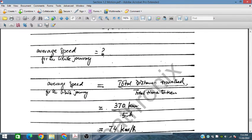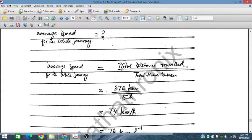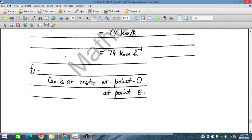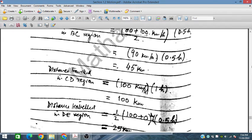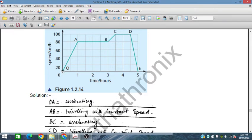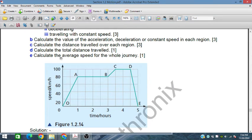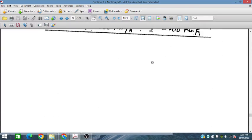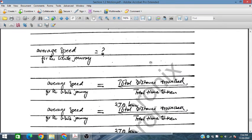The average speed for the whole journey is the total distance divided by total time: 370 kilometers divided by 5 hours equals 74 kilometers per hour. The car starts at rest at point O and comes to rest again at point E.